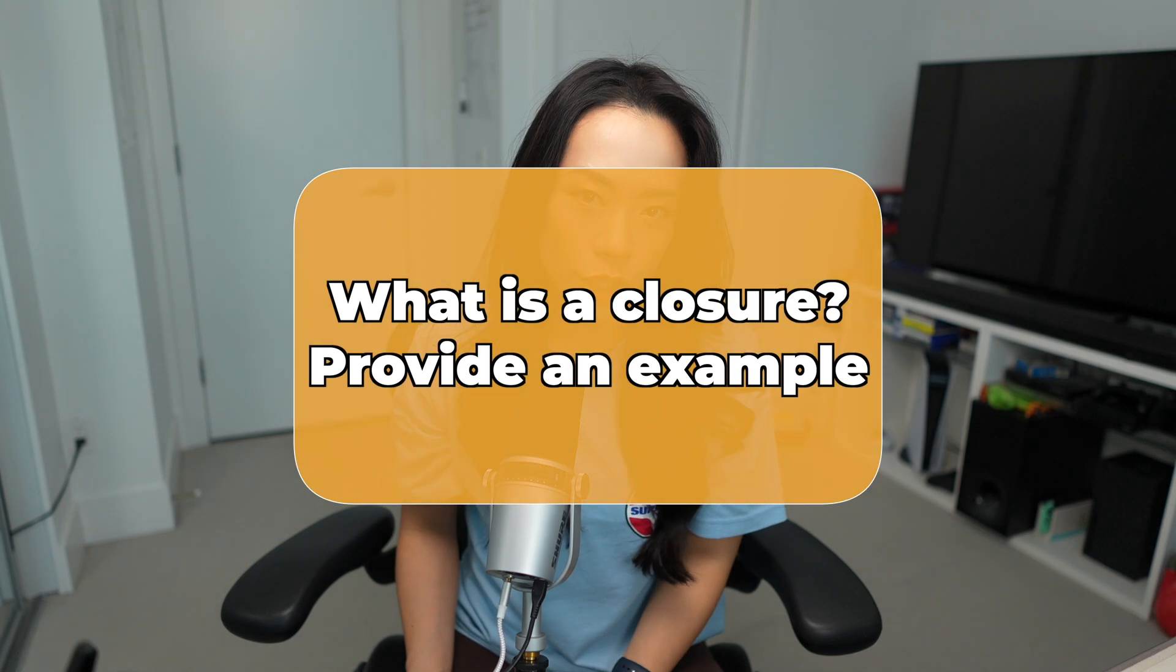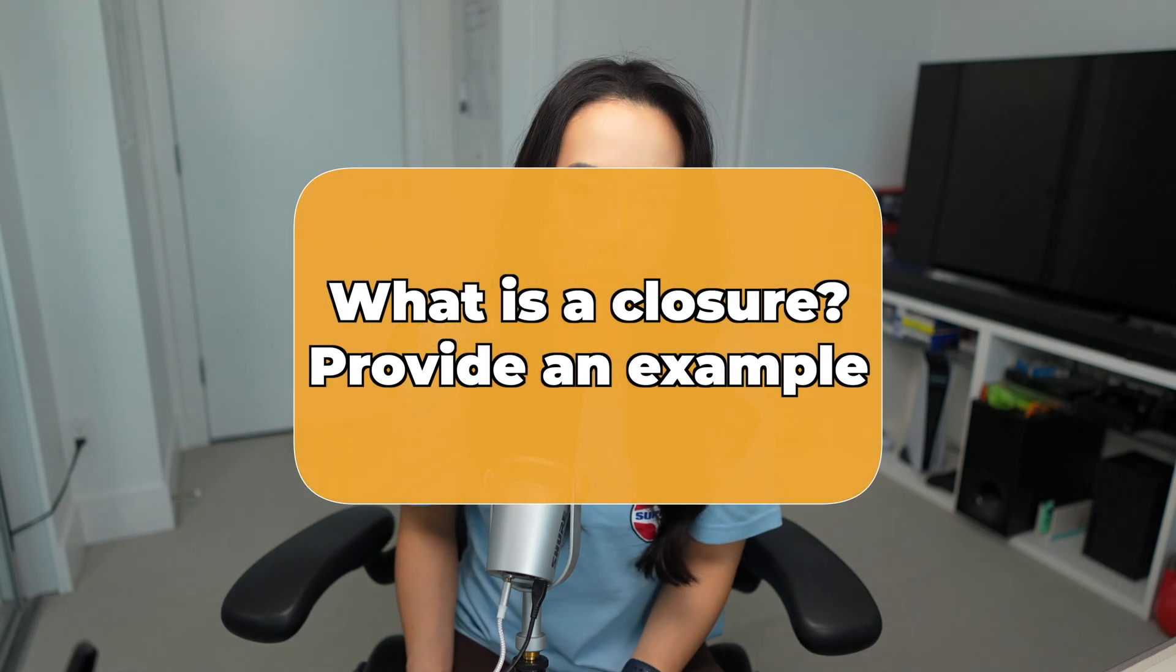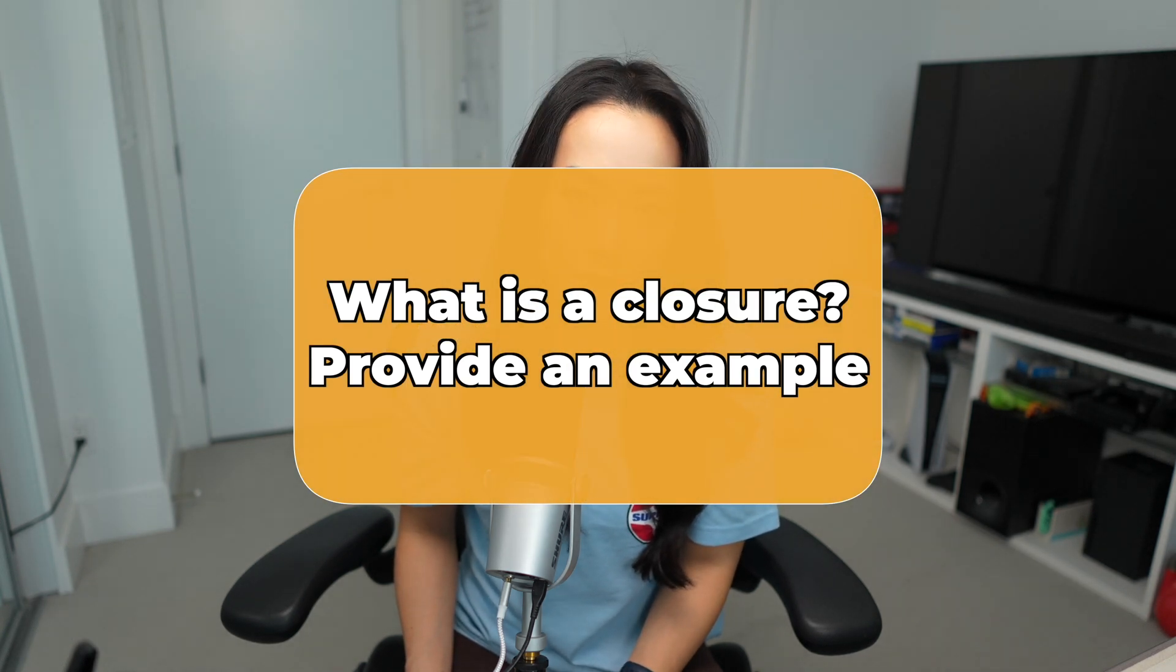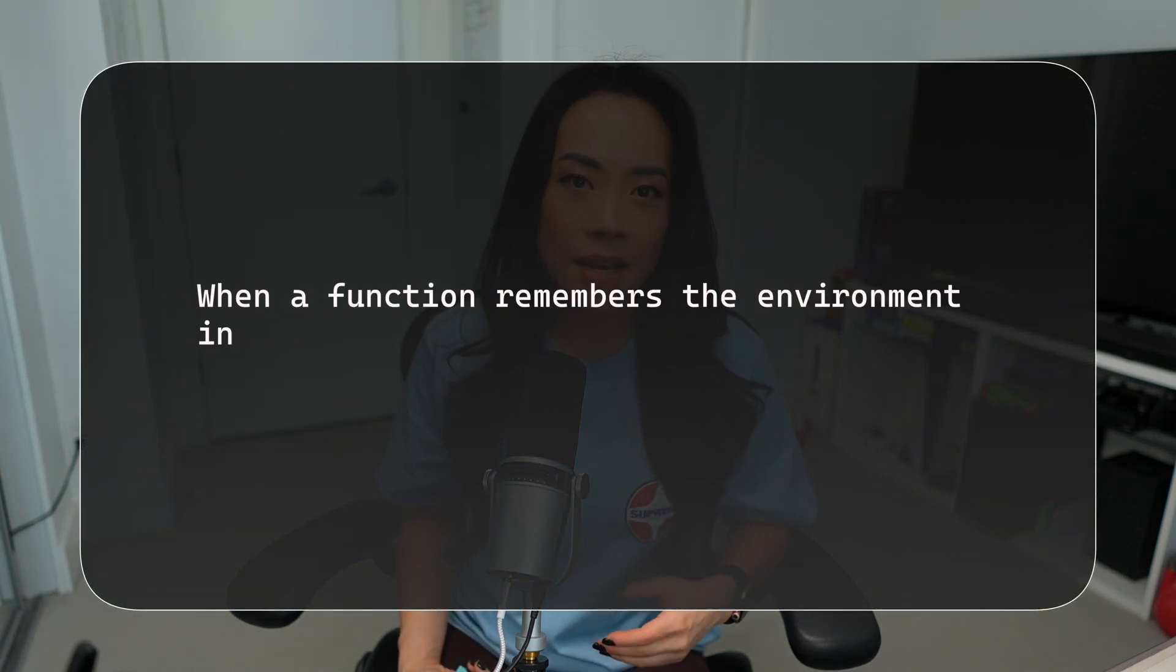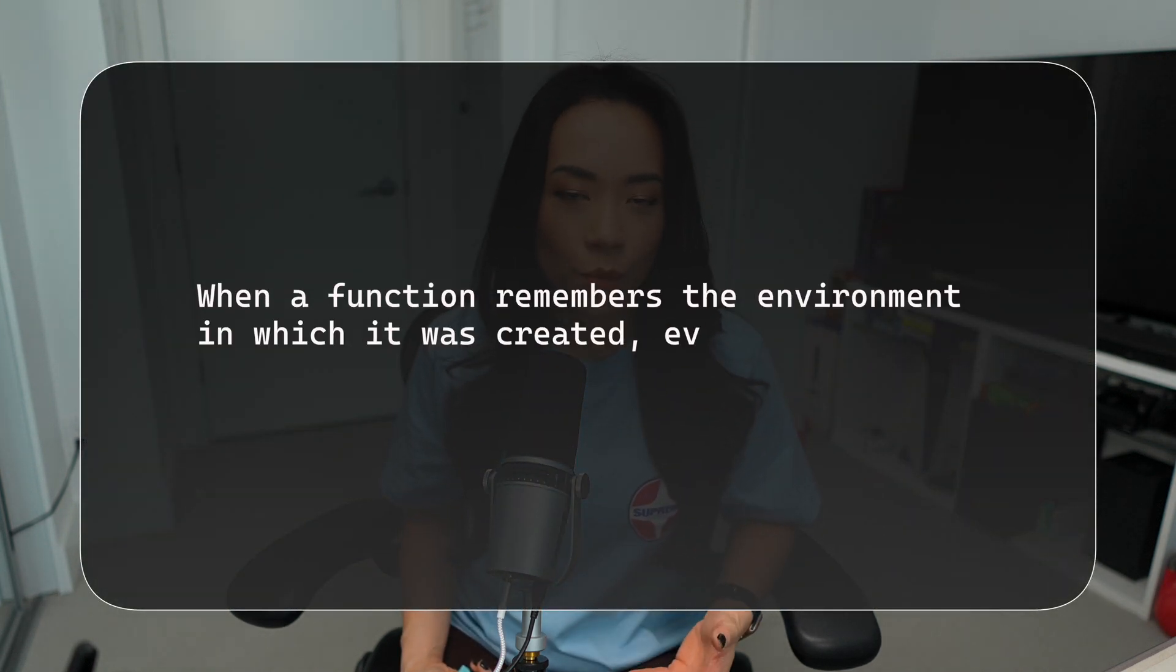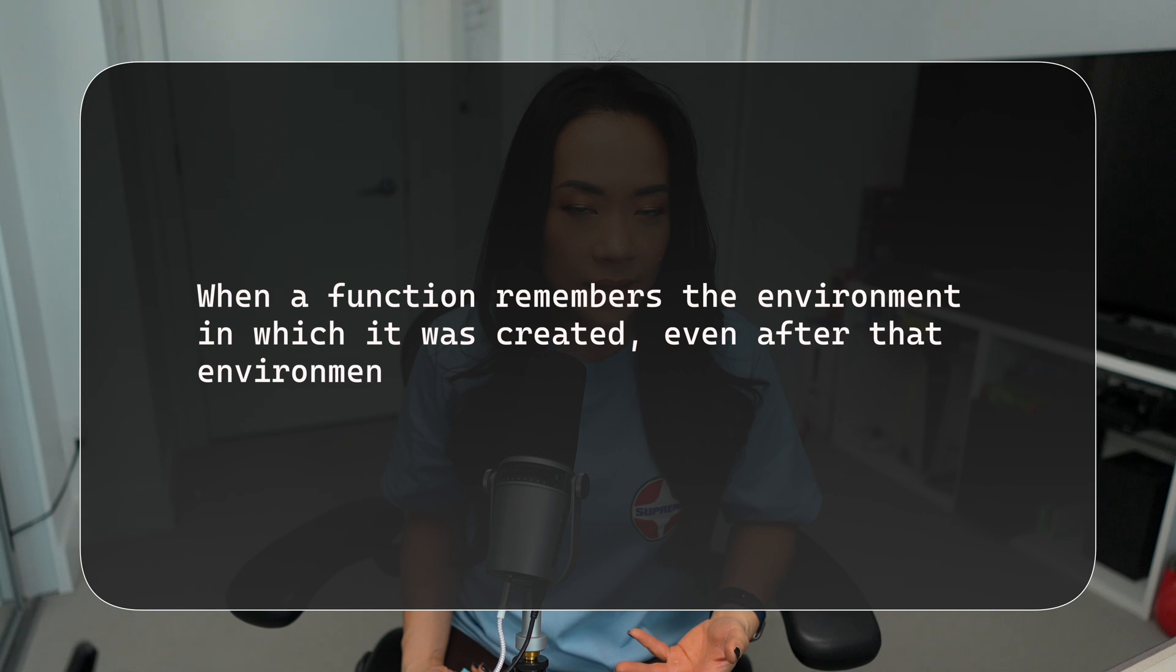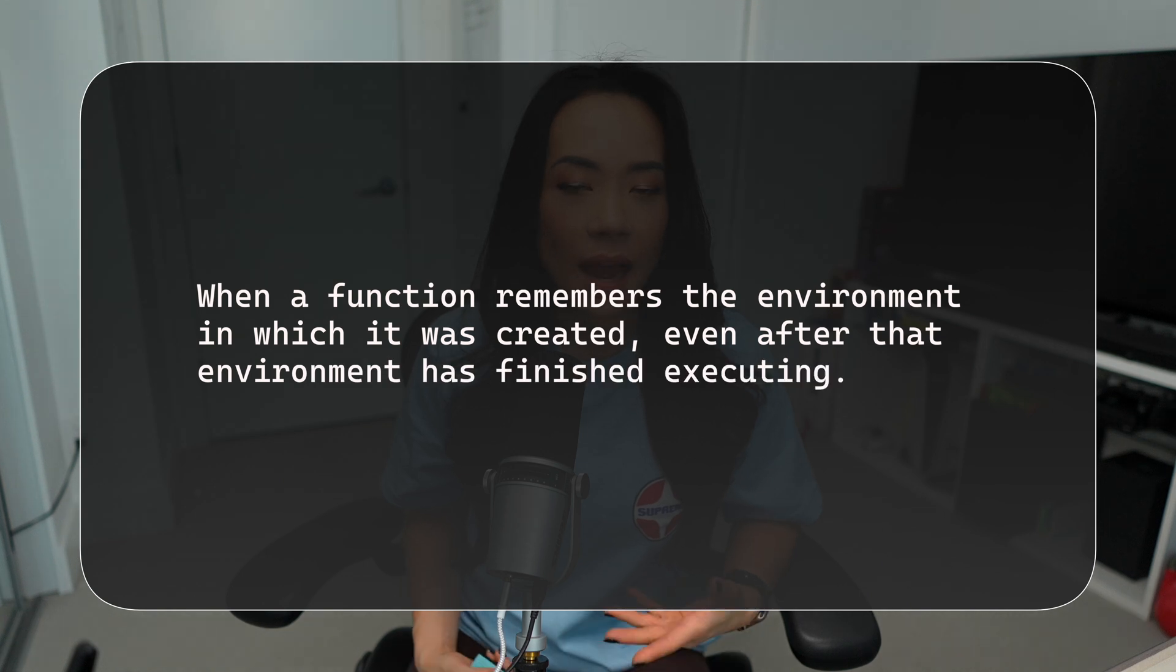What is a closure and can you provide an example? In very simple terms, a JavaScript closure is when a function remembers the environment in which it was created, even after that environment has finished executing.